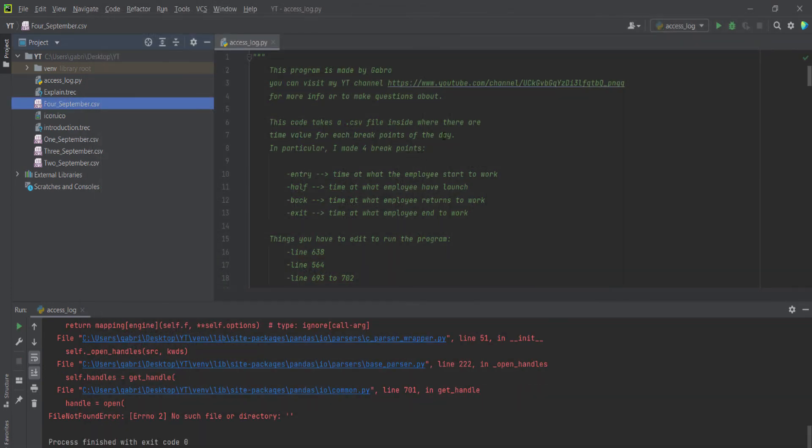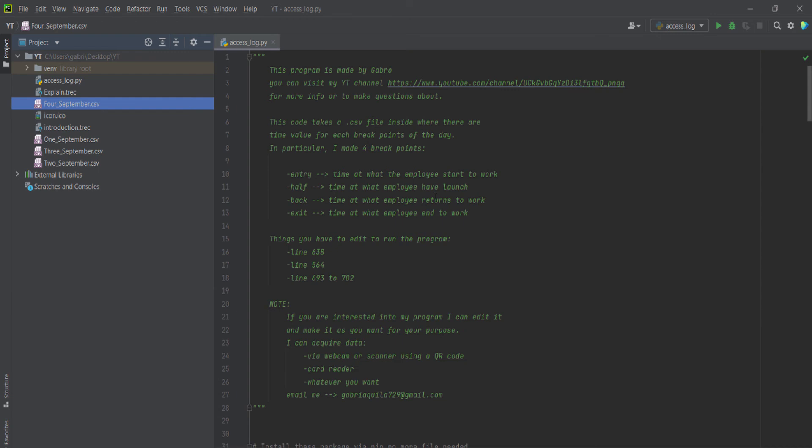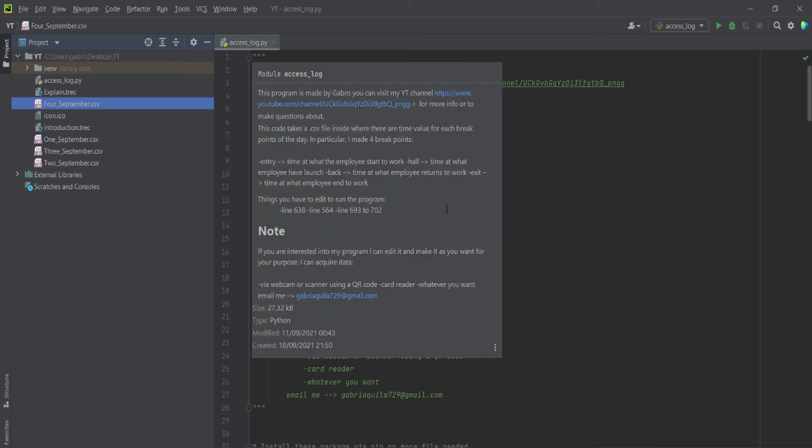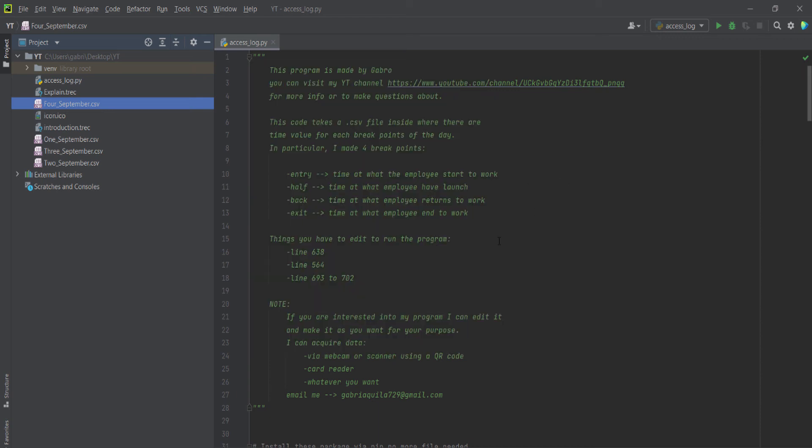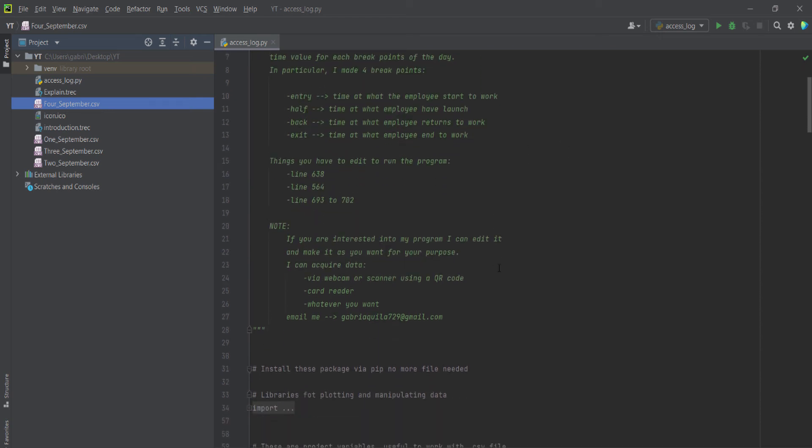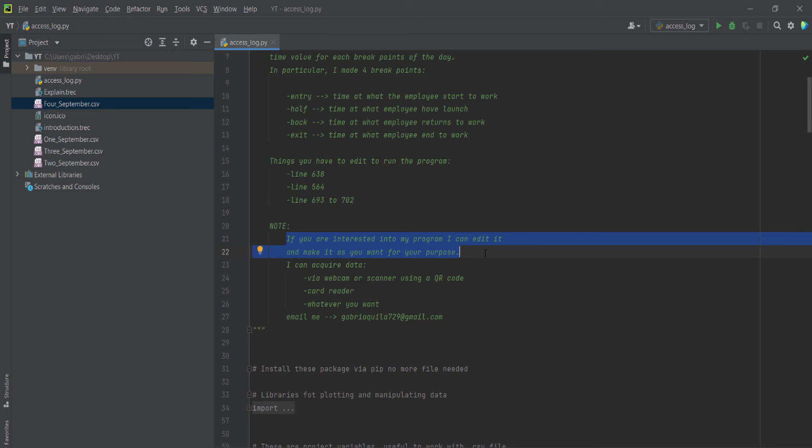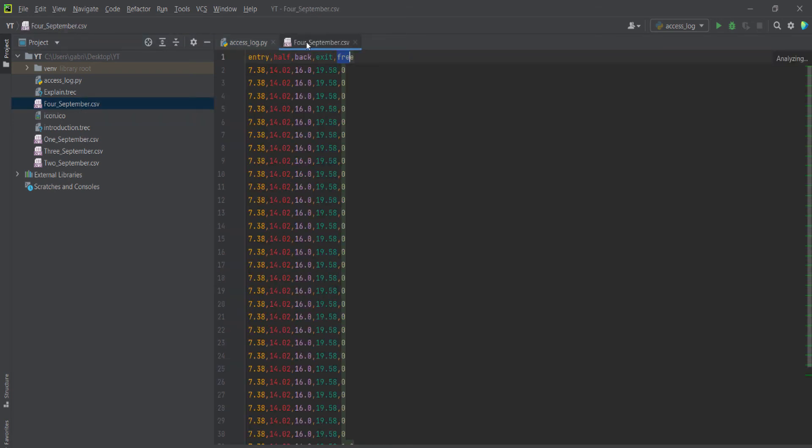As you can see on my GitHub, I put the link in the description. And if you are interested in my program, I can set for you a different way to acquire the data. So this data that you see here, I take this data from webcam.